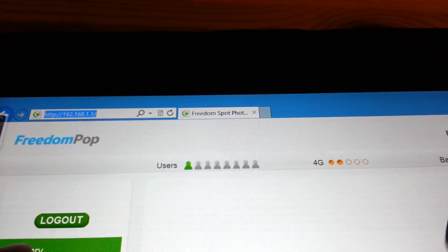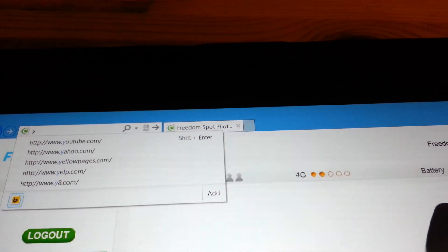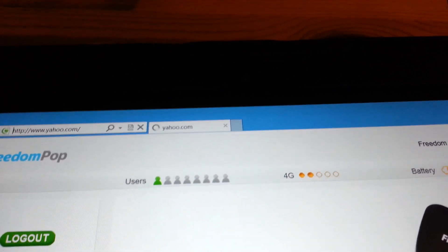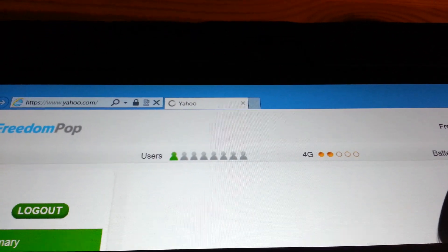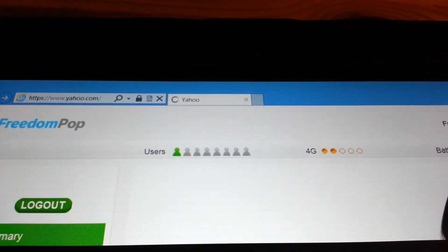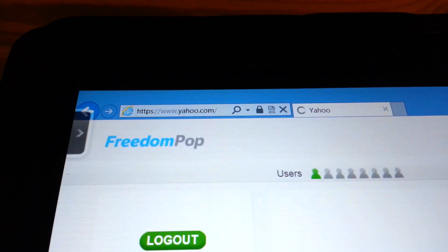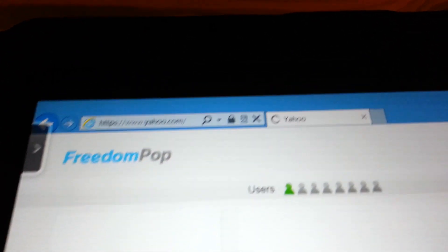I should have access to the internet now. If I go to Yahoo or something... My connection here is amber, so the 4G is only two bars. It takes a long time to load sometimes.